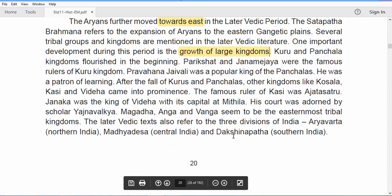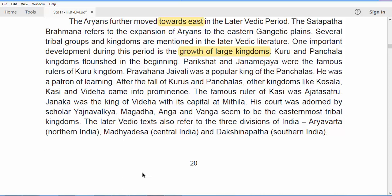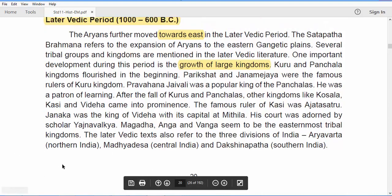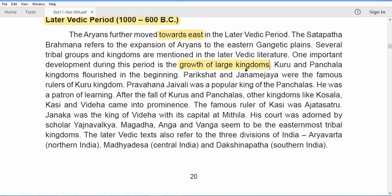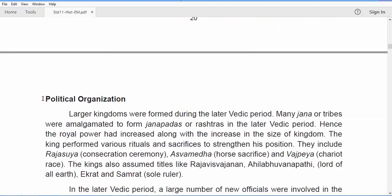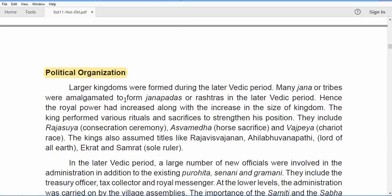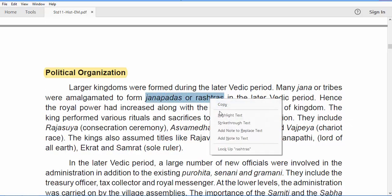The Later Vedic texts referred to three divisions of India: Aryavartha (northern India), Madhya Desha (central India), and Dakshinapatha (southern India). In terms of political organization, larger kingdoms were formed during the Later Vedic period. Many Janas or tribes were amalgamated, and they were called Janapadas or Rashtras.